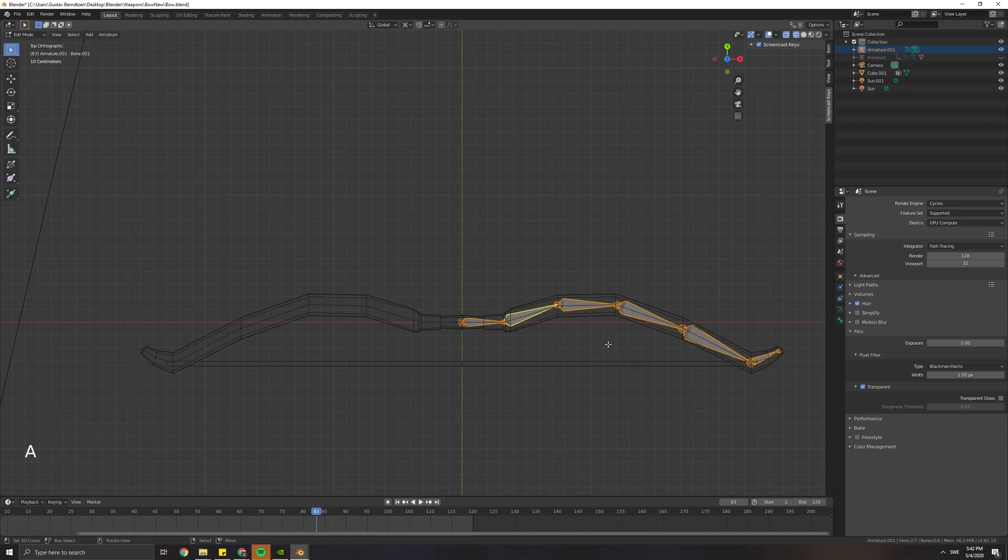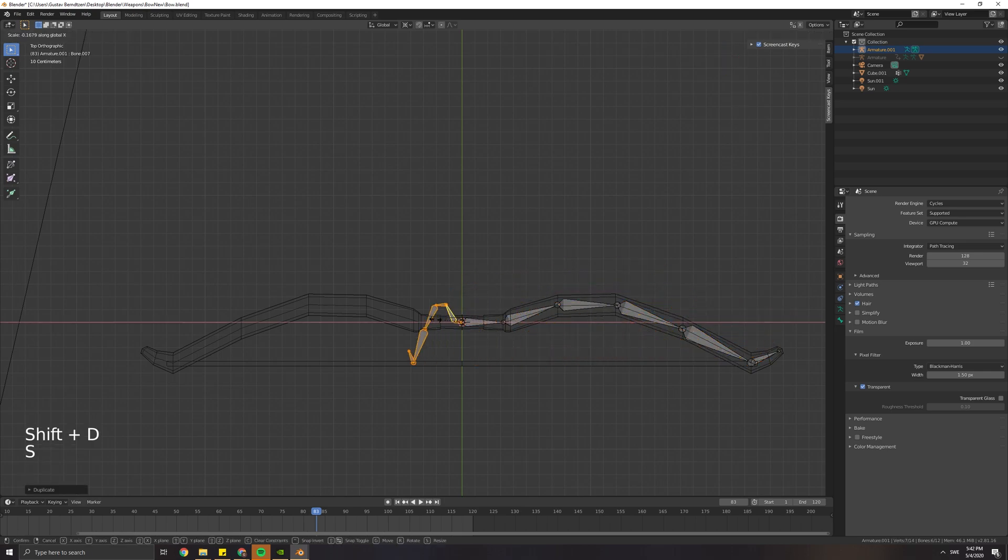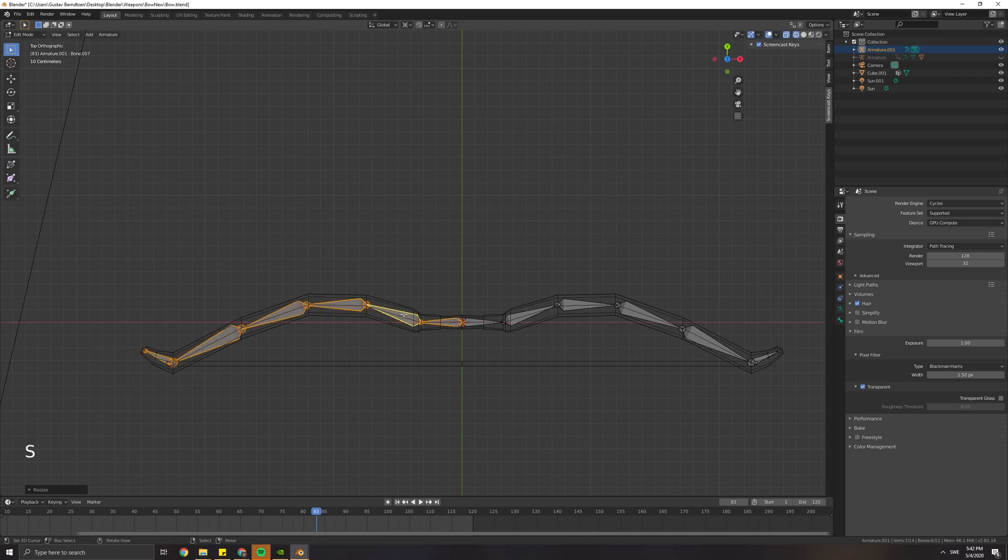Make sure that your 3D cursor is in the center of the scene by pressing Shift-C. Then select all the bones and press Shift-D to duplicate. Then you want to scale on the x-axis, so S, X, and minus 1.